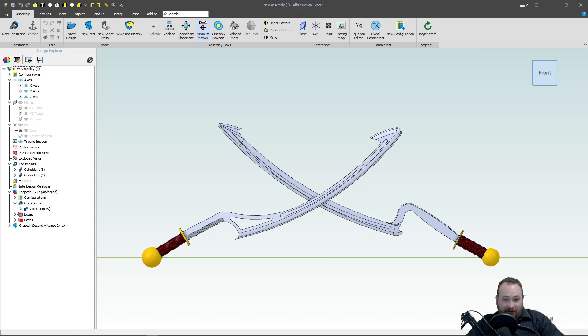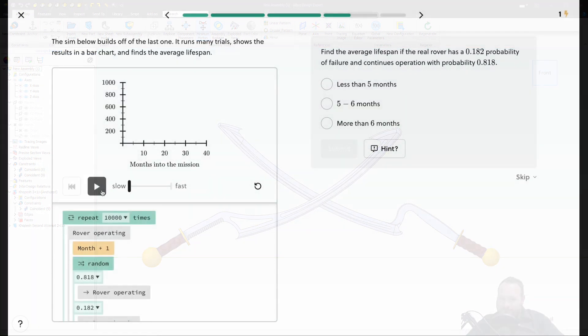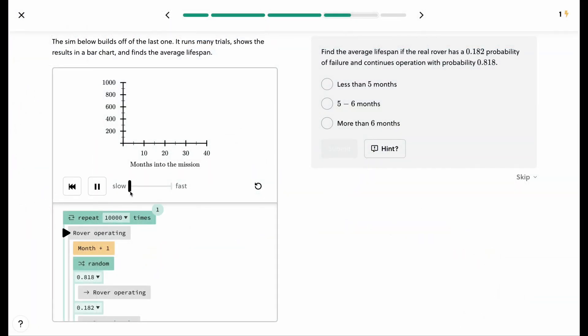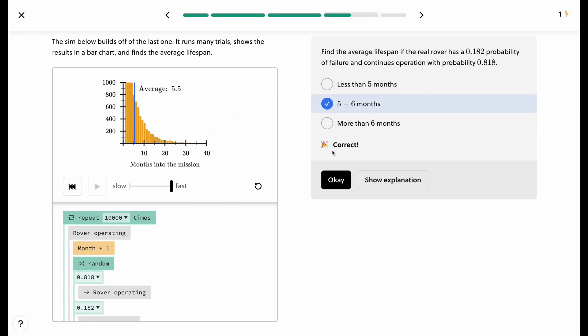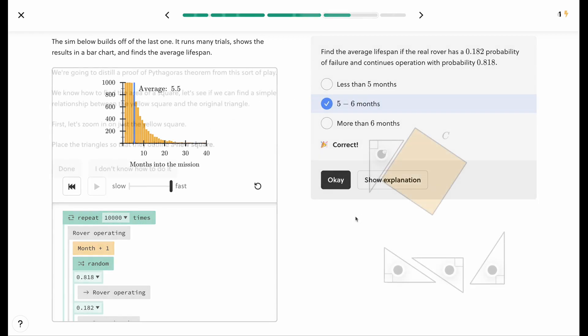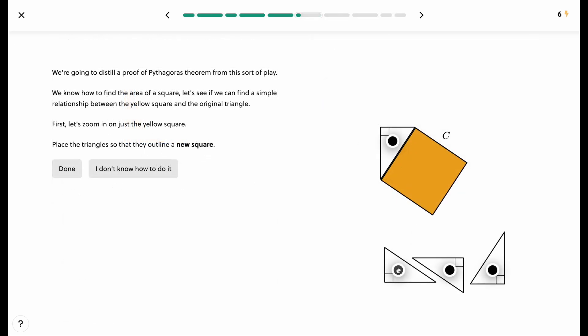And speaking of breaking things down so that they're more simple, today's sponsor, Brilliant, is a master of this. What a great segue.